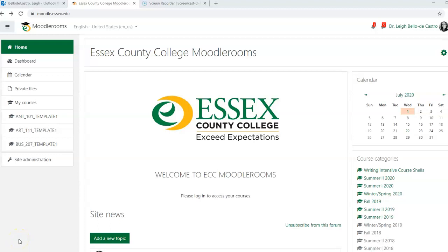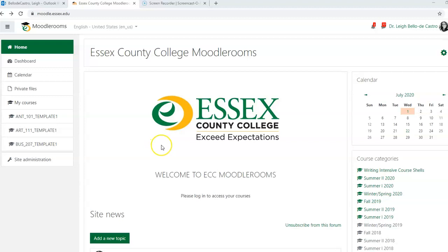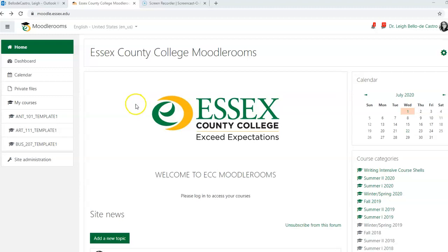Hi everyone. Today we're going to go over entering the information or content into your Moodle master templates for the fall semester or for the spring semester, and I just wanted to quickly go over everything with you in one shot.